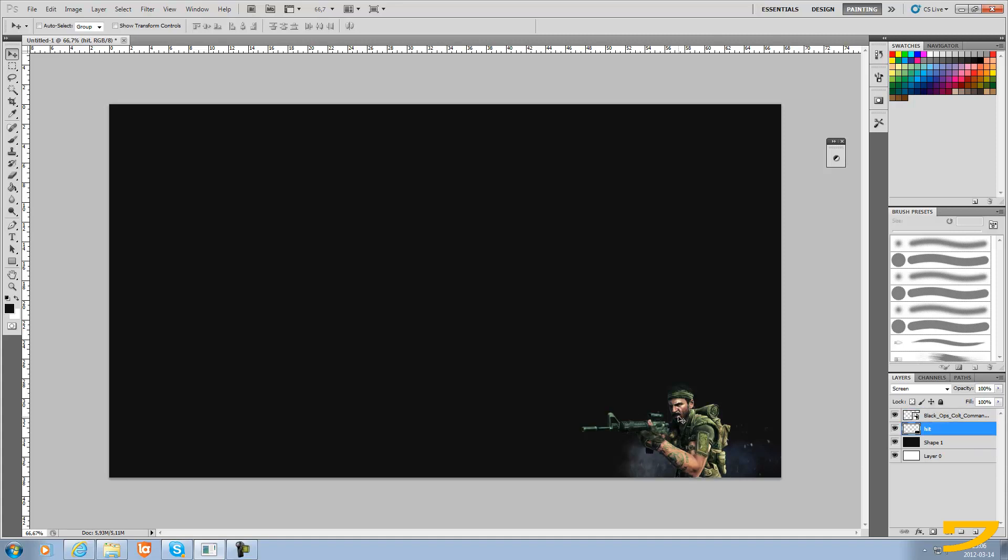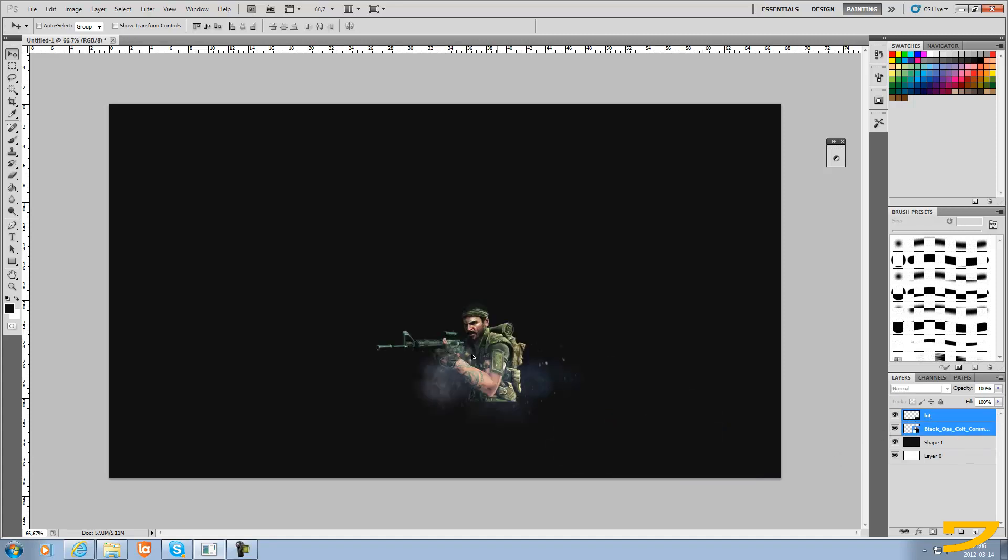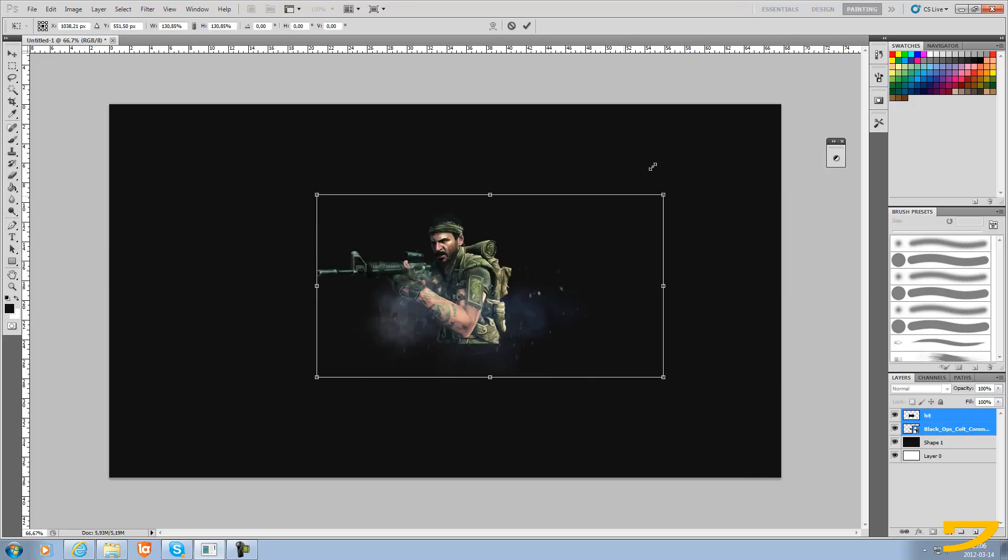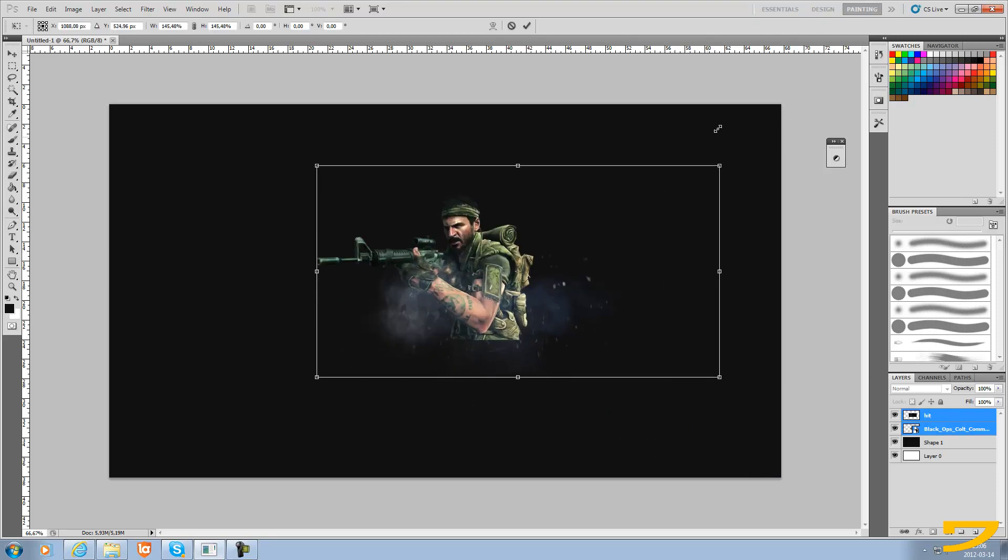You can select both layers by holding down control and we can move it around. Control T to scale it. I'm just gonna make it bigger like that.